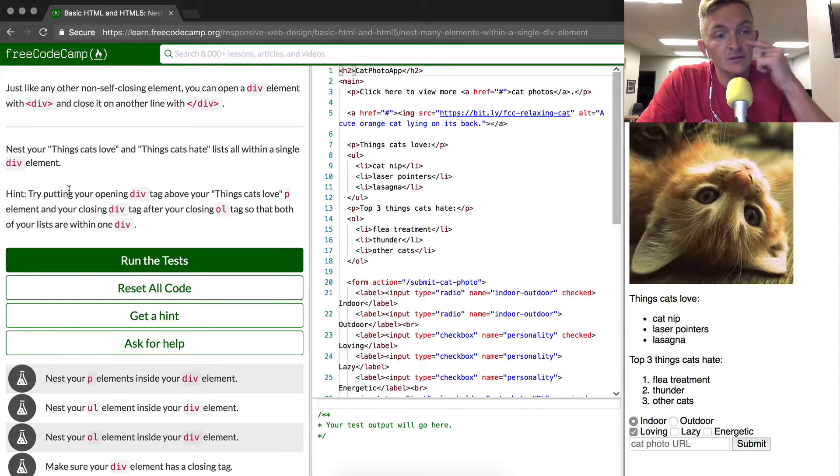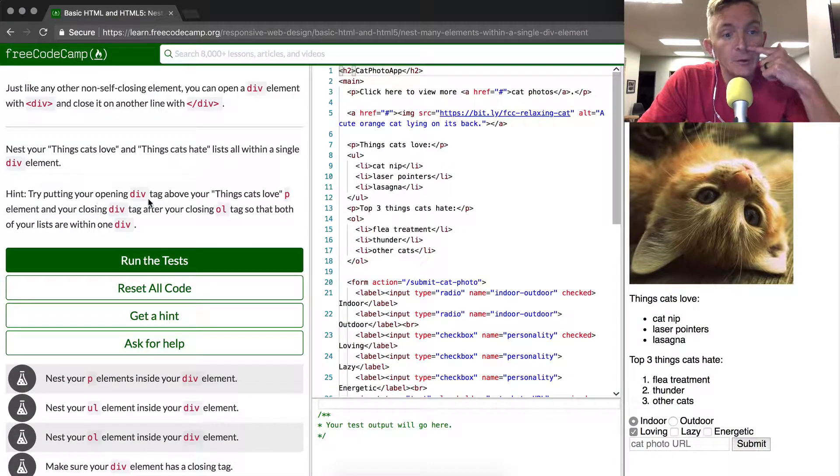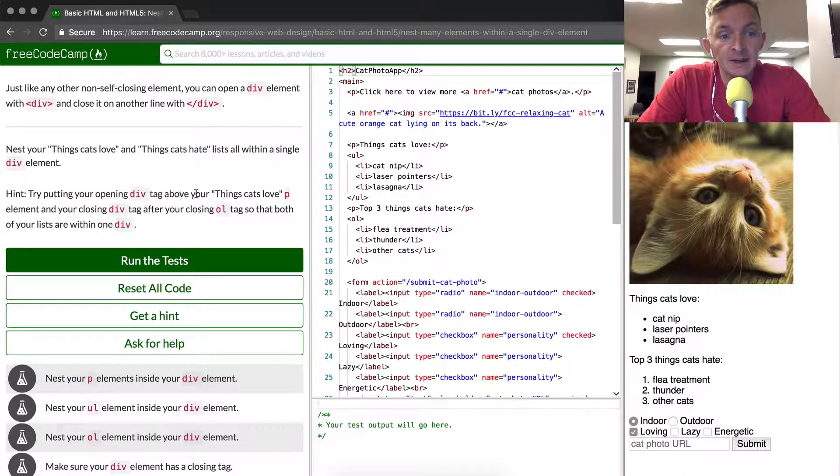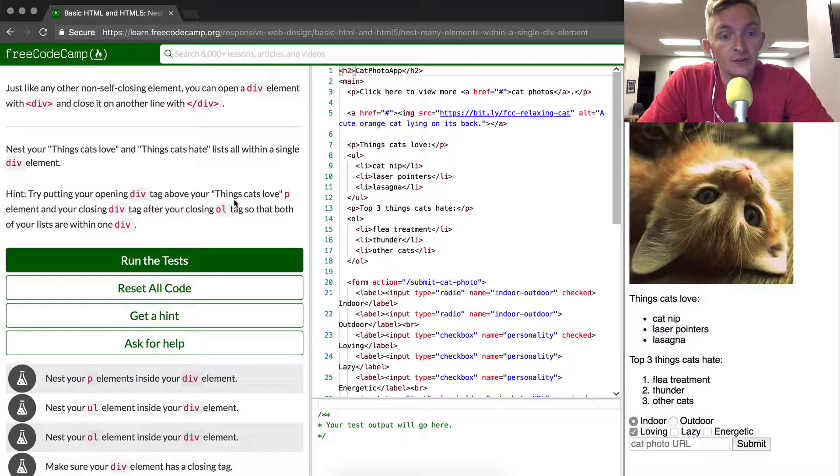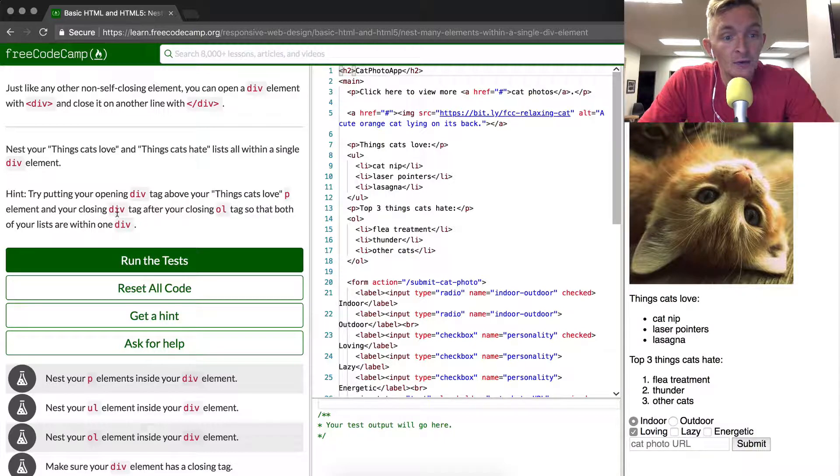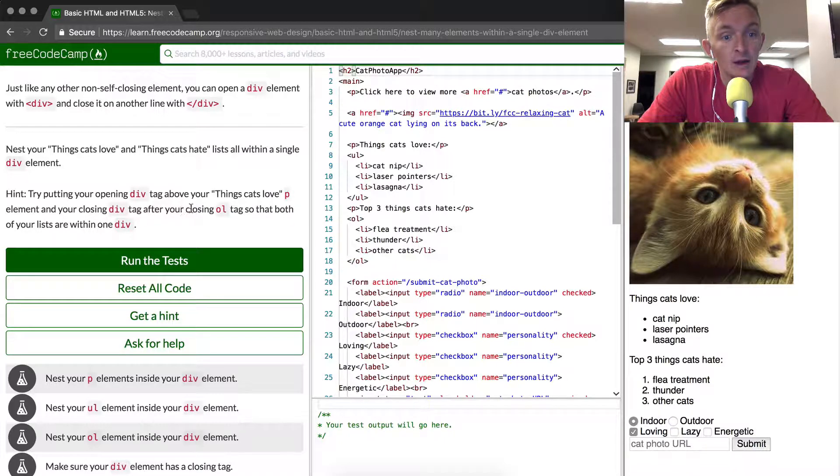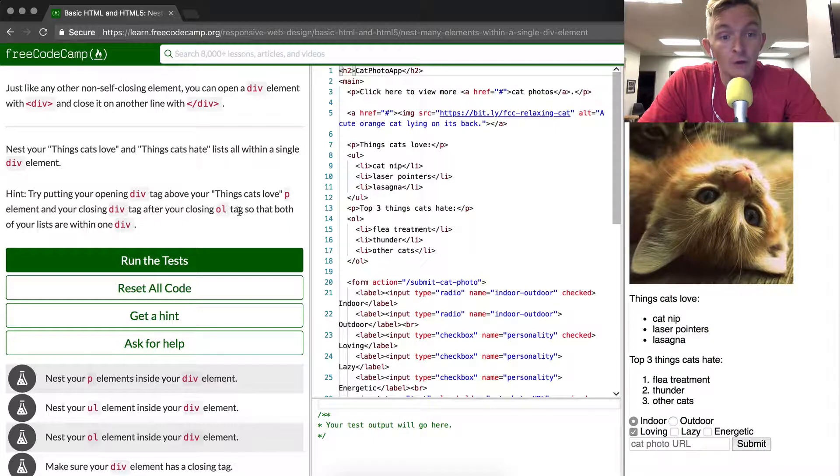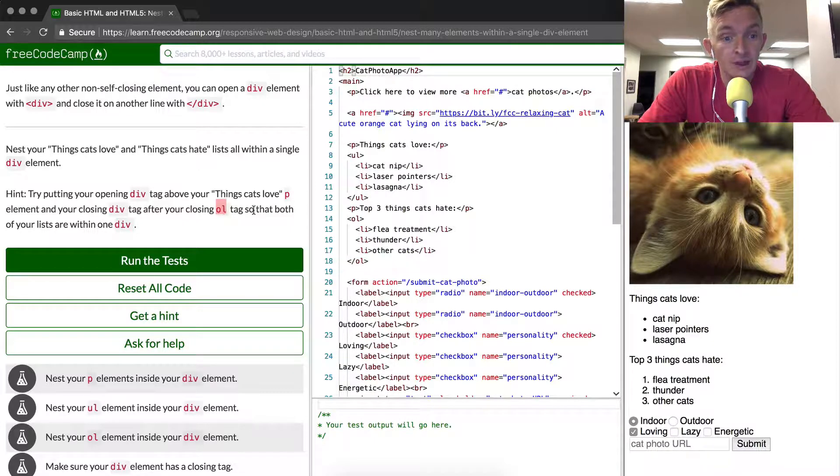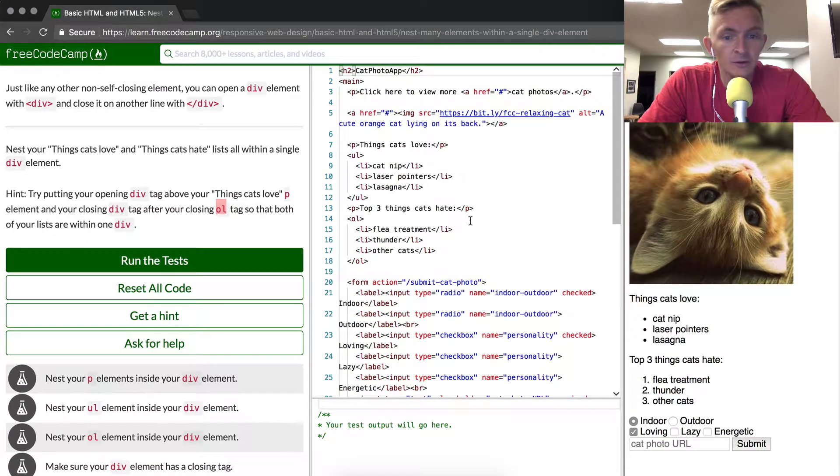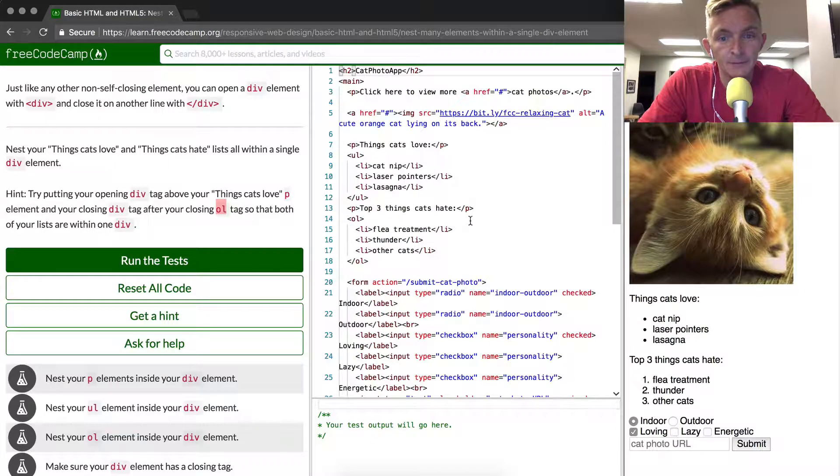The hint is that we want to try putting our opening div tag above the things cats love p element and your closing div tag after your closing unordered list tags so that both of your lists are within one div.